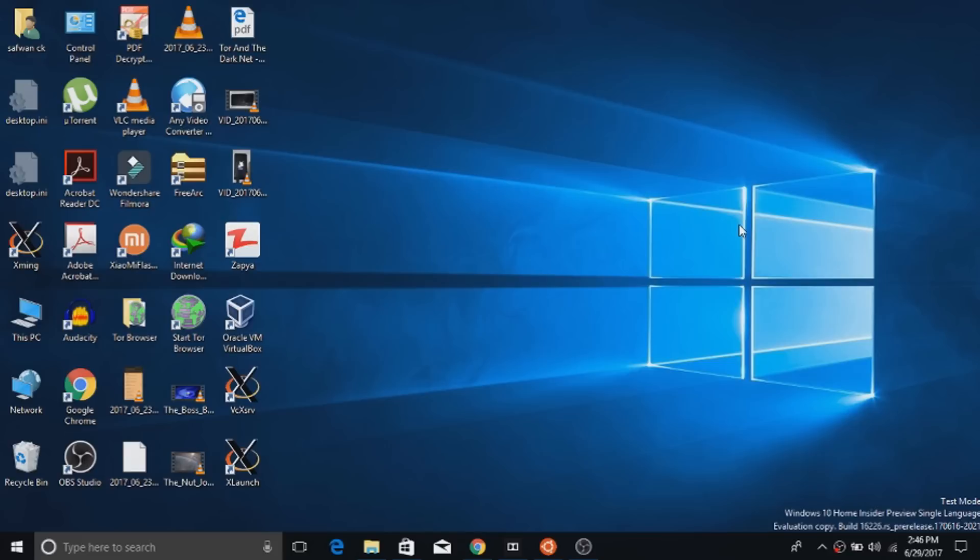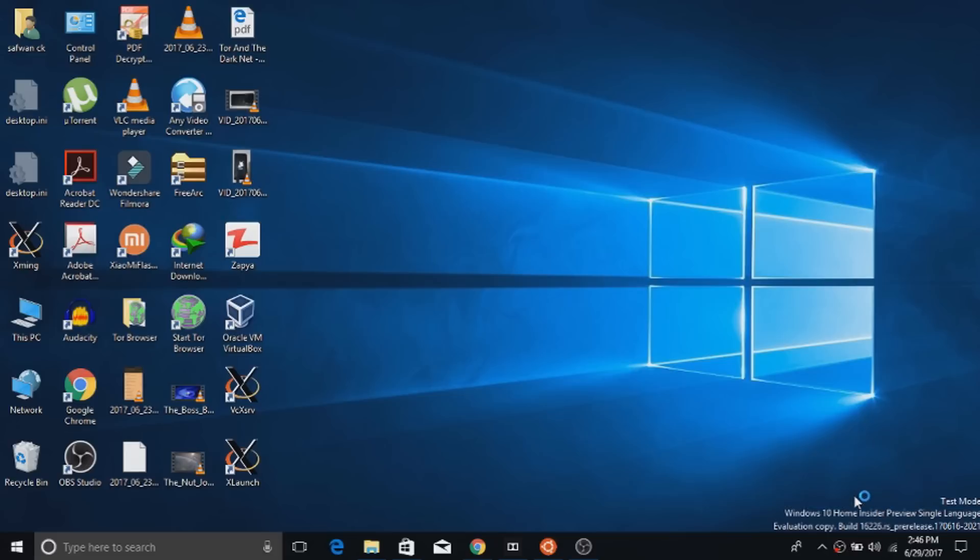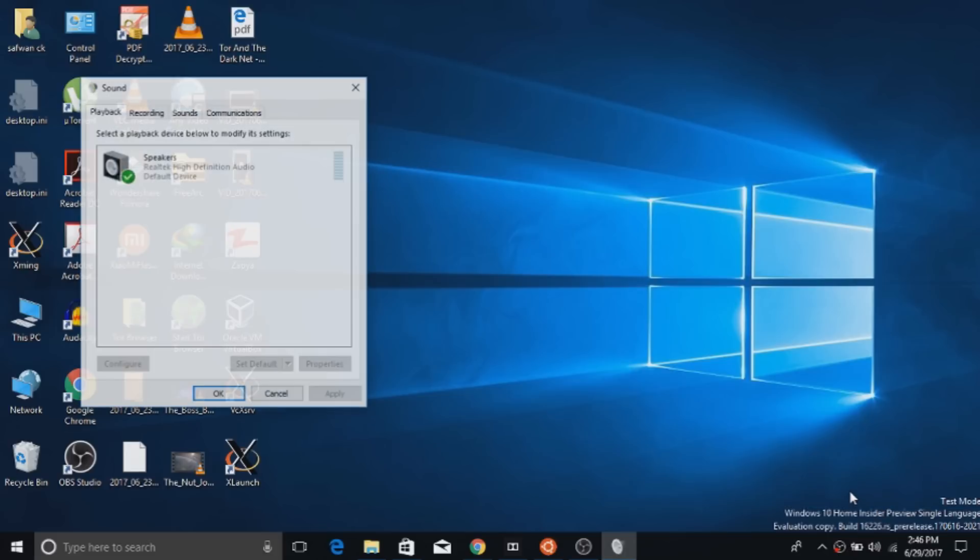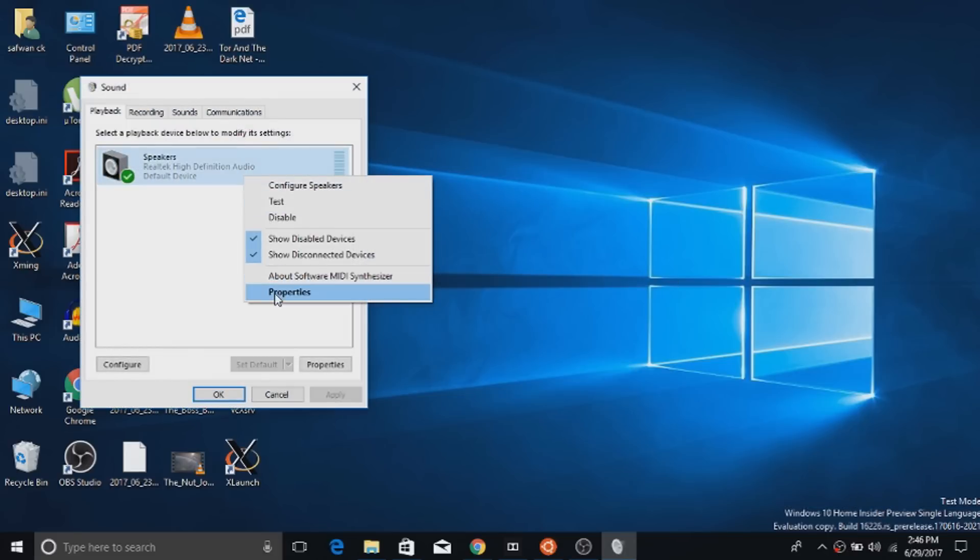Go to the sound icon present in the taskbar, right click it and choose playback devices. There you will see speakers. In speakers, right click and choose properties.